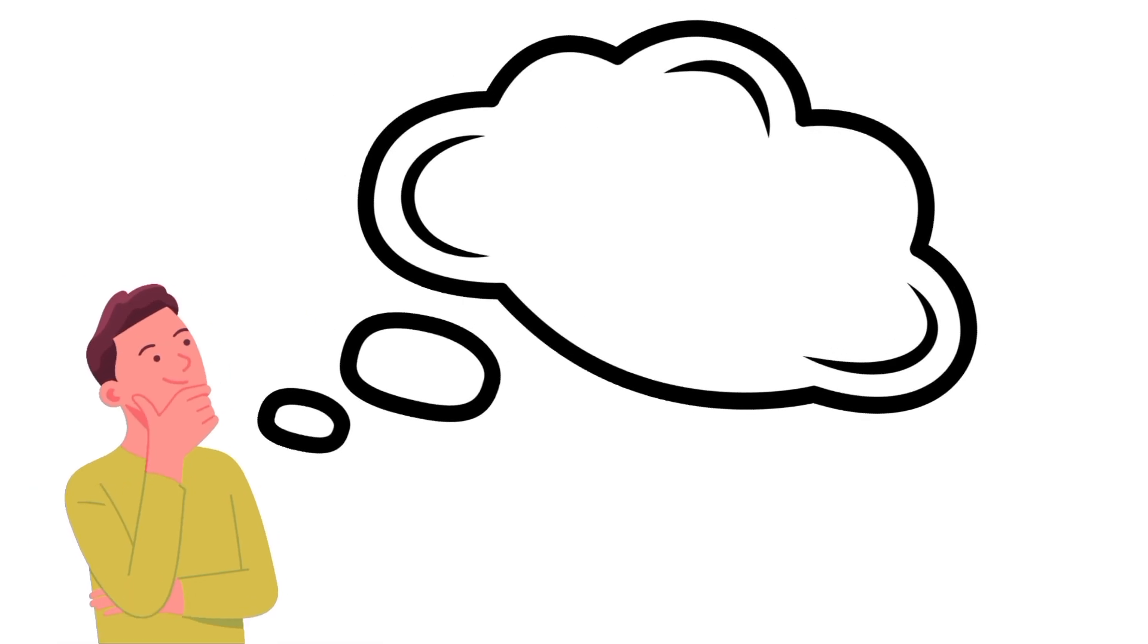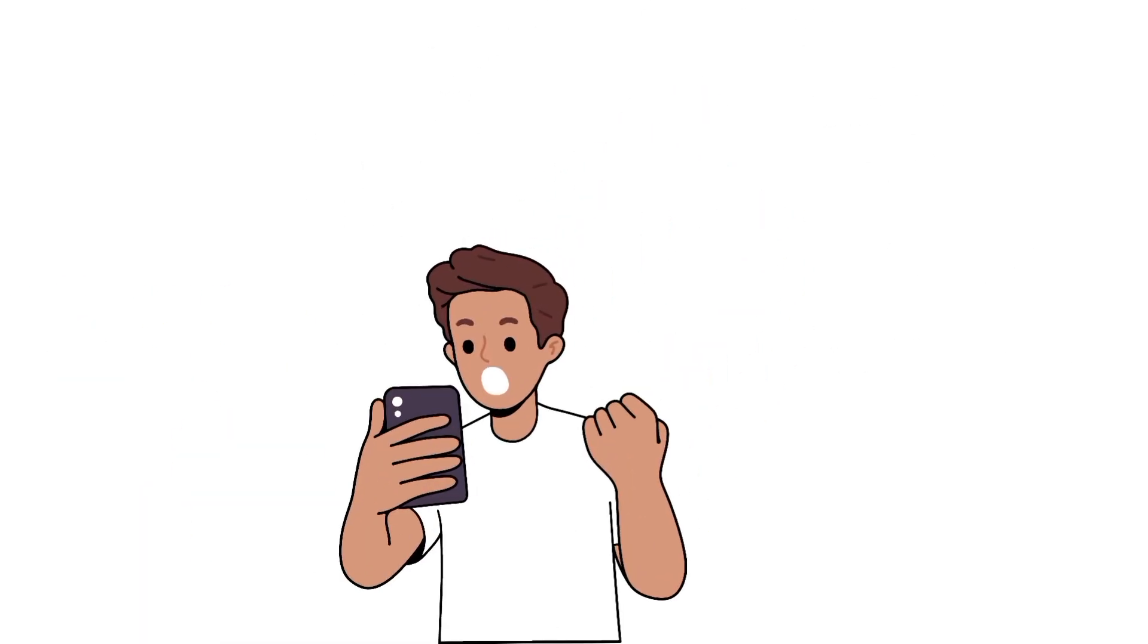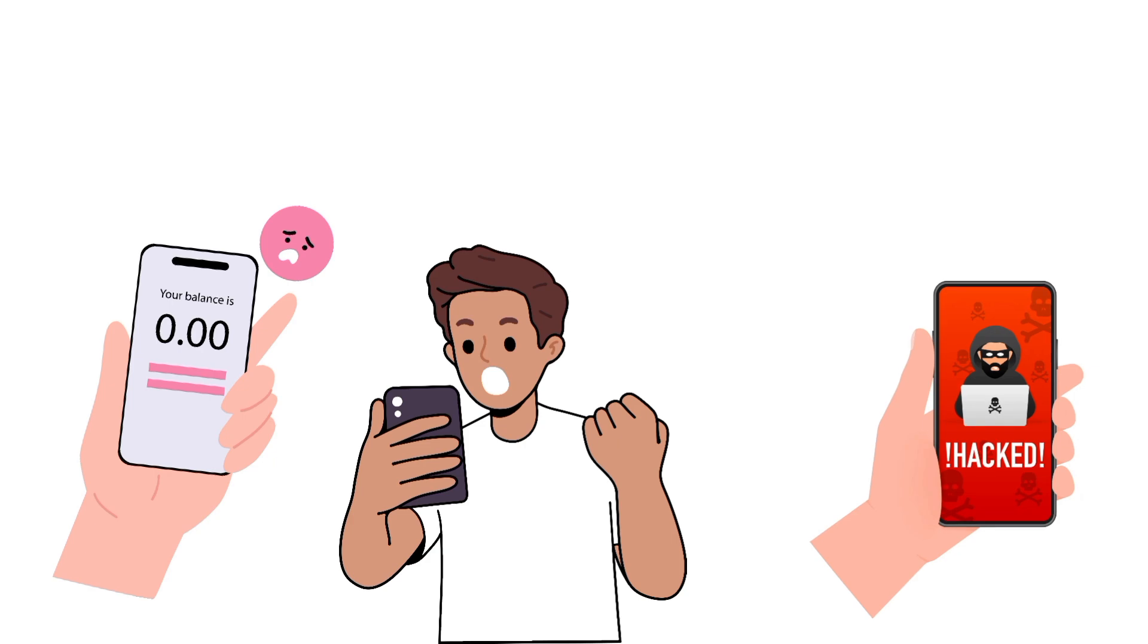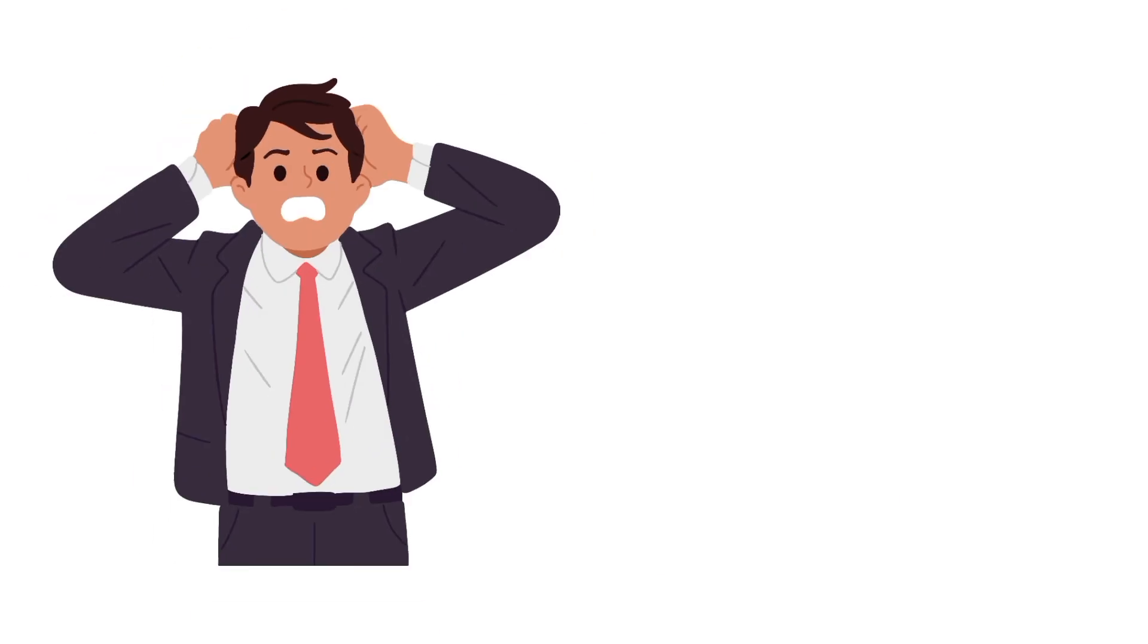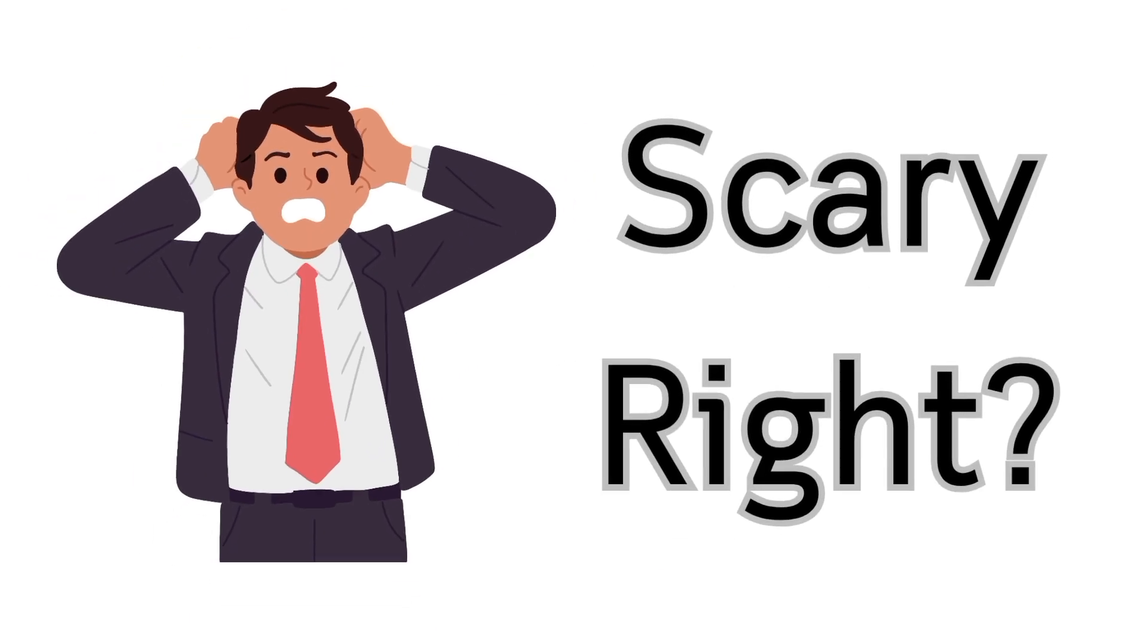Imagine this: you wake up one morning and realize your bank account has been emptied, your social media accounts have been hacked, and your private data is being sold online. Scary, right?